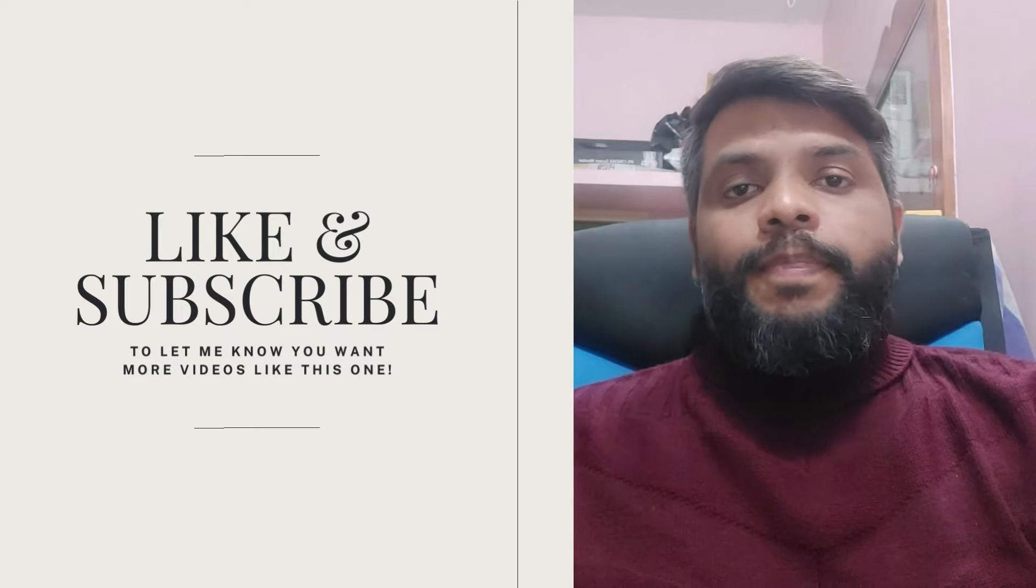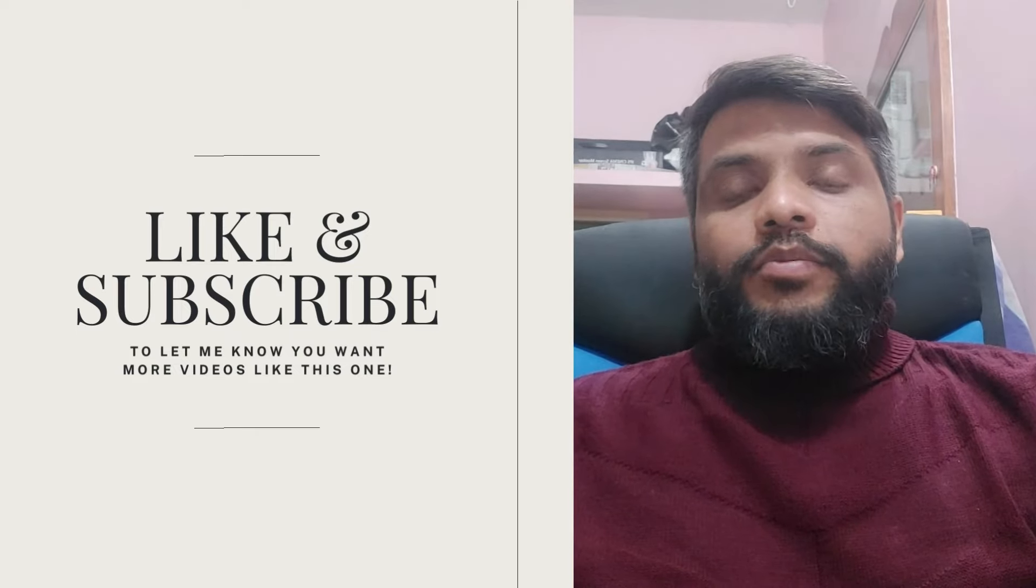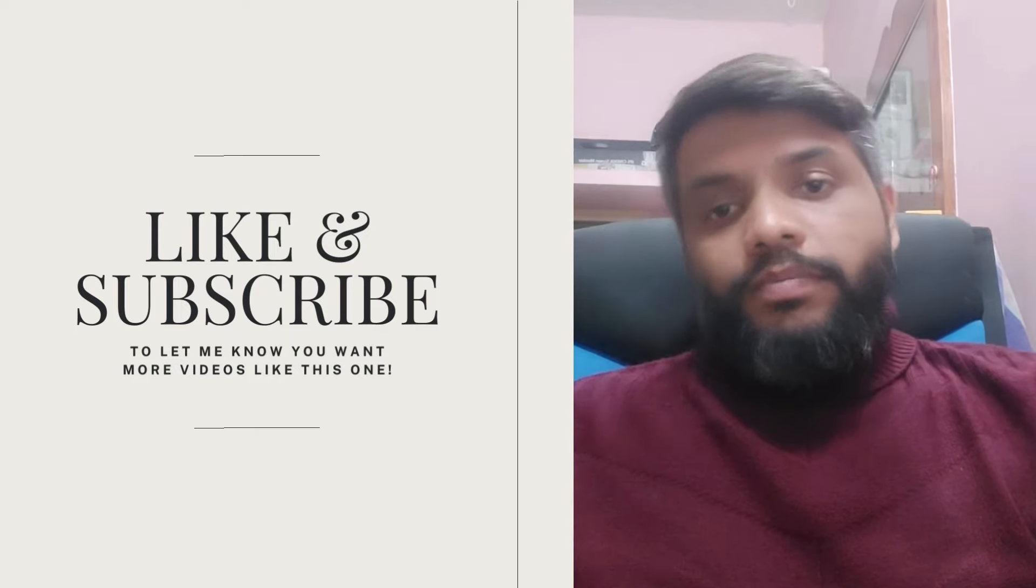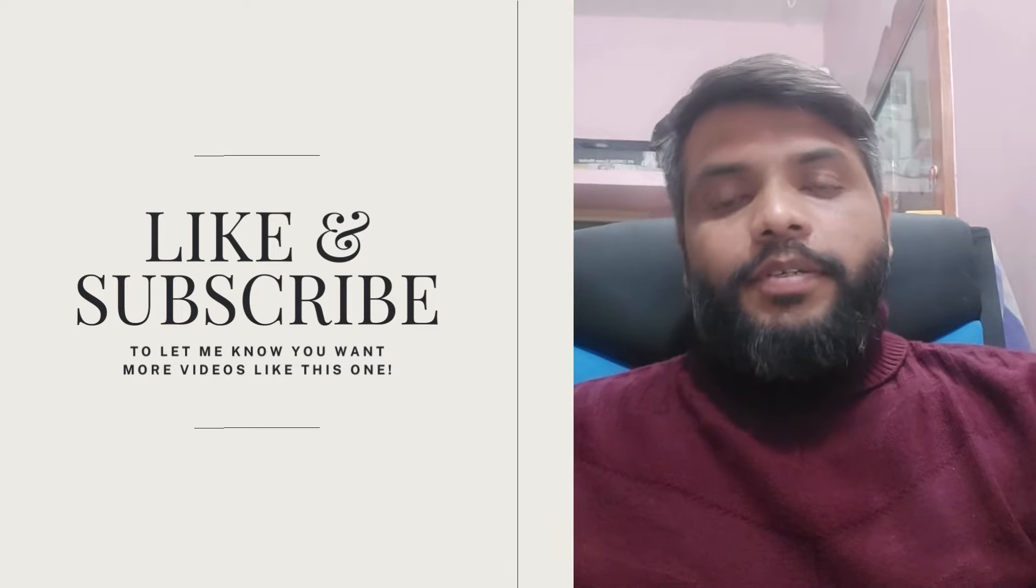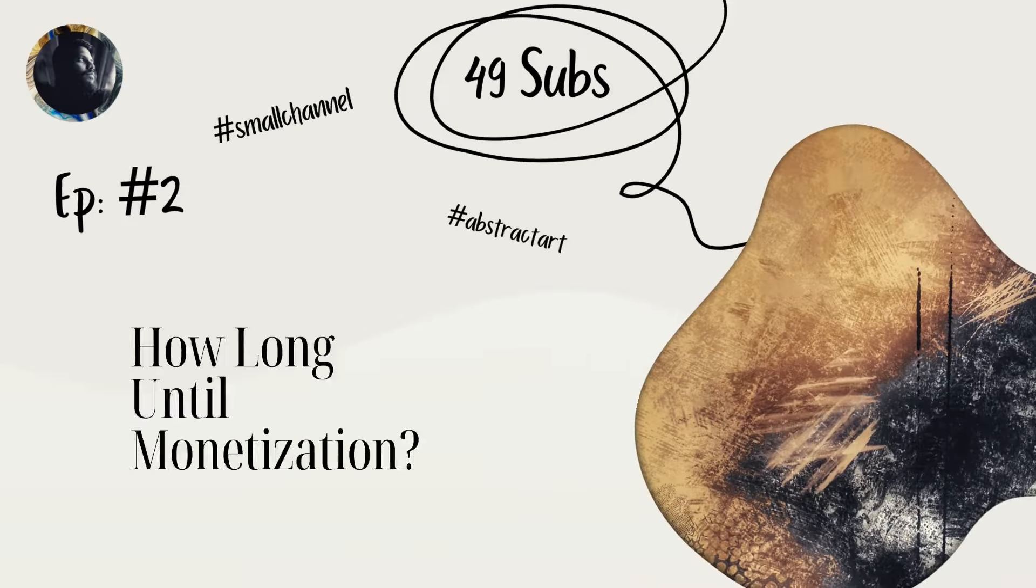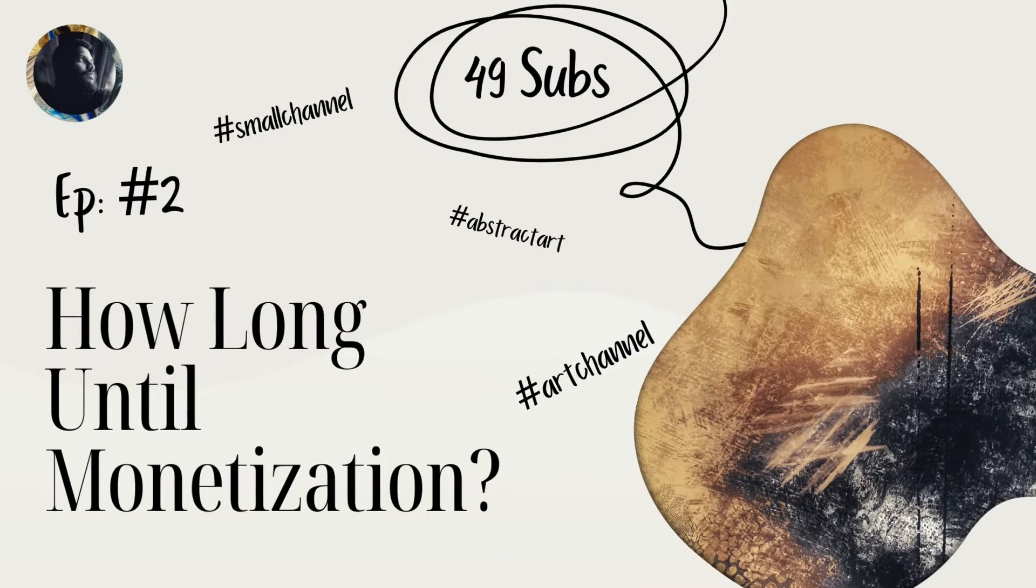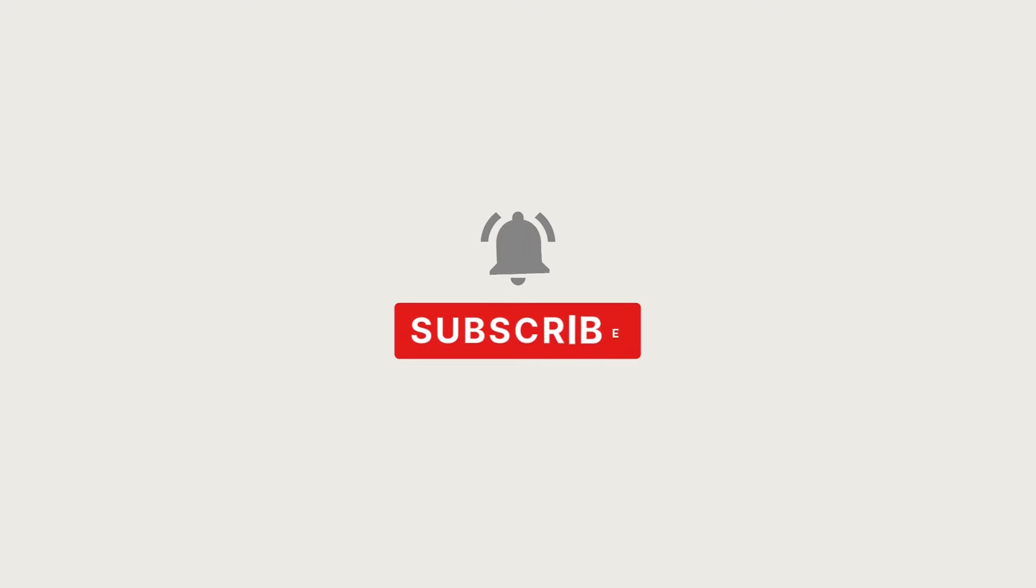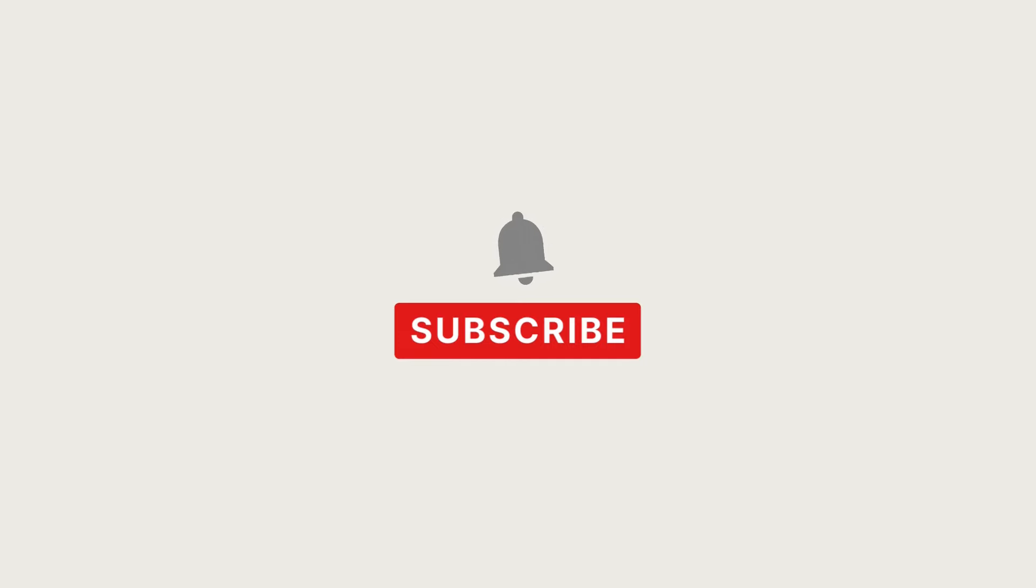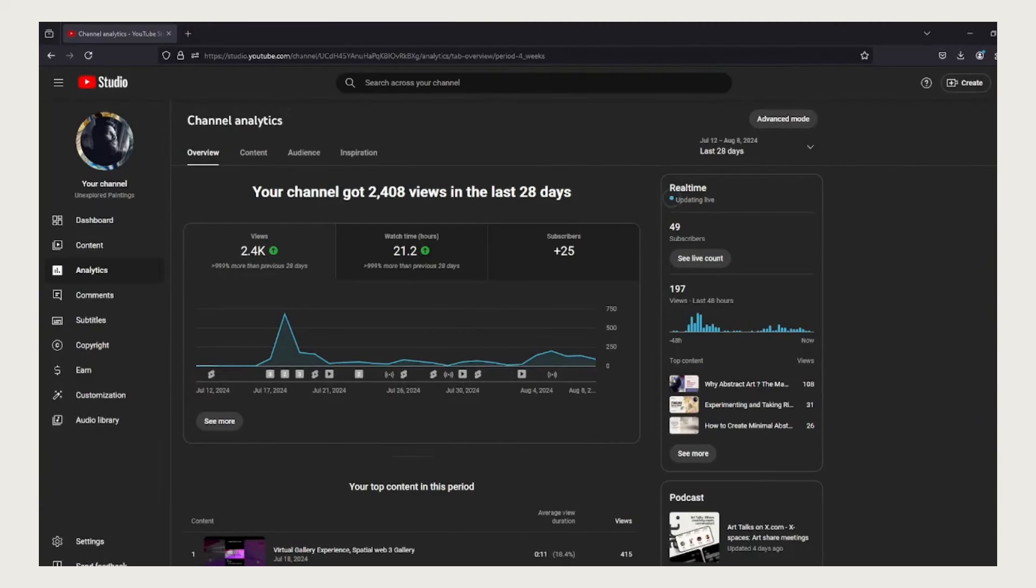So without further ado let's get started. If you are new to this channel, hit that subscribe button and click on that notification button so that you don't miss out on any future updates that we roll out.